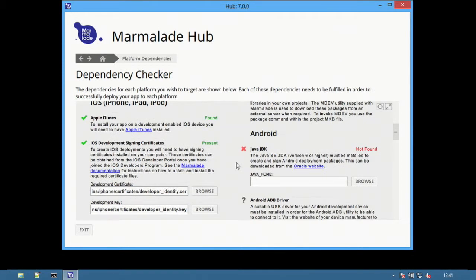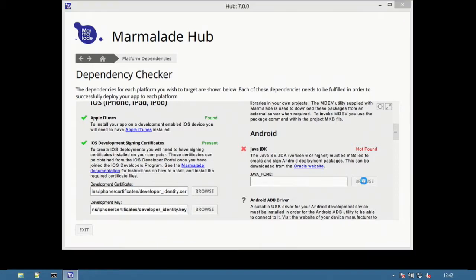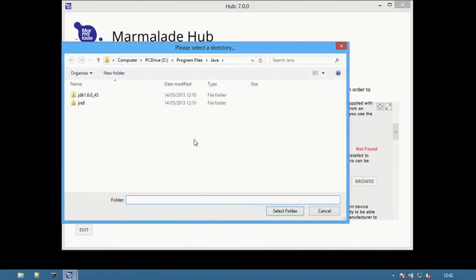Next are the options for iOS and Android. For iOS, there are options to set the signing certificates, and on the right for Android, the important option is to ensure the Java JDK is present. Choose the correct JDK by selecting the Browse button.